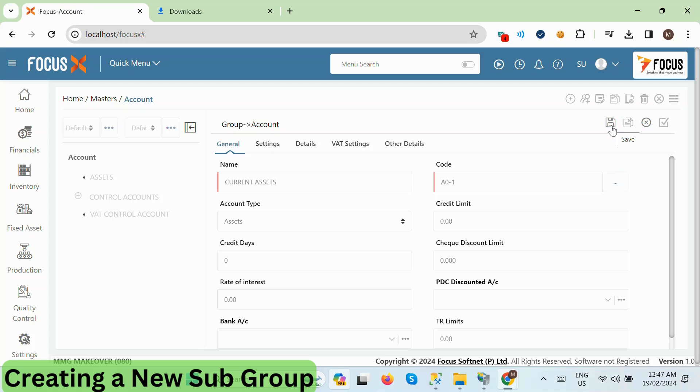Alternatively, you can input your own code, ensuring it remains unique. Click on Save to save the record.